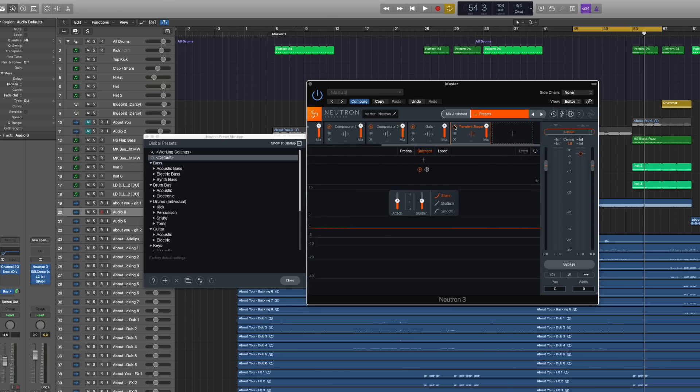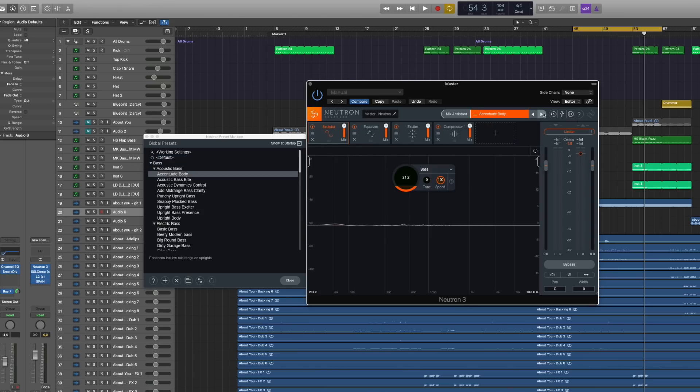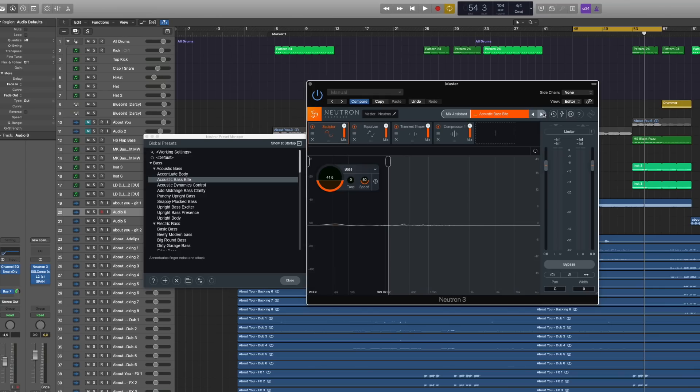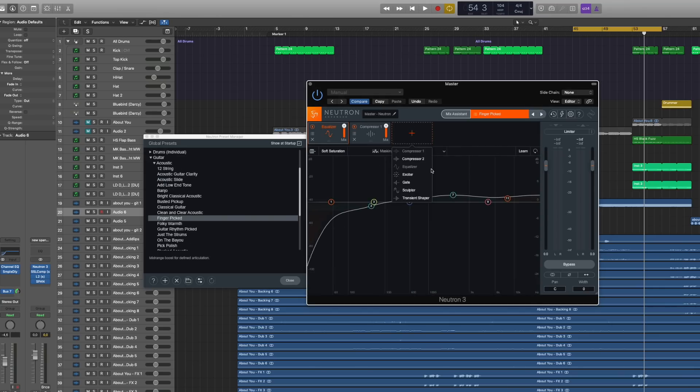What I also really like are the presets. These are good starting points. You can also, what I've been using in the past a lot because it's so convenient with Neutron.